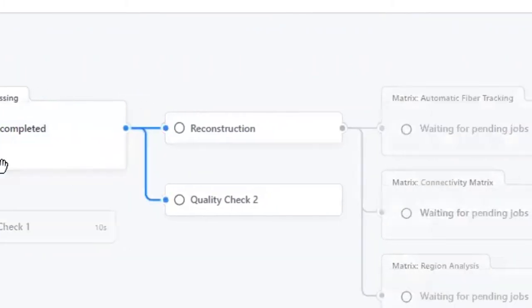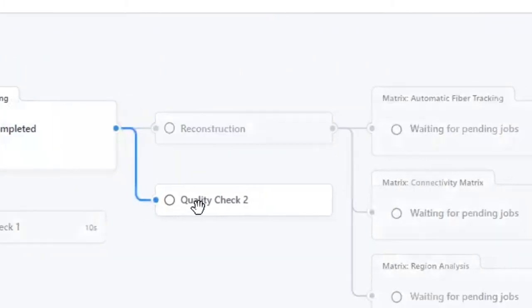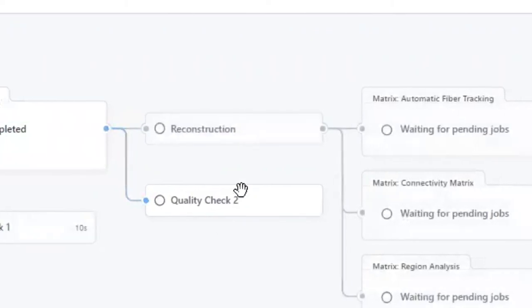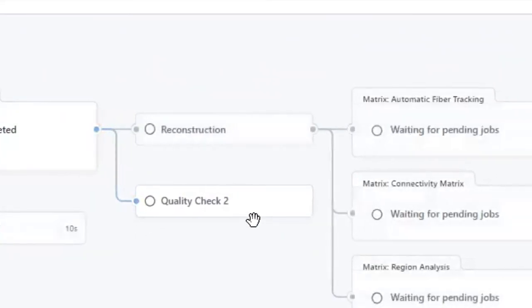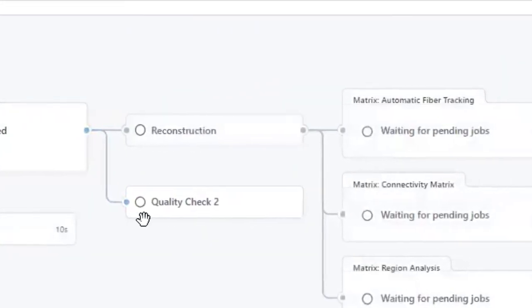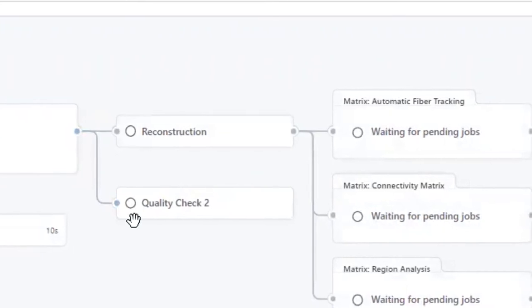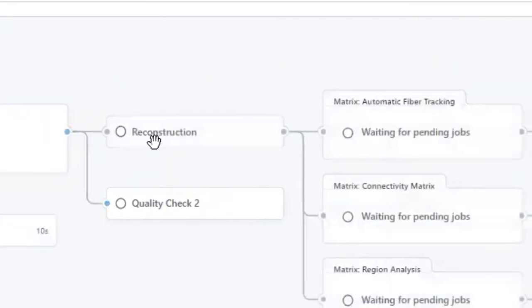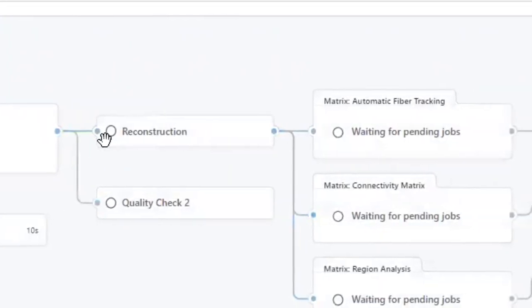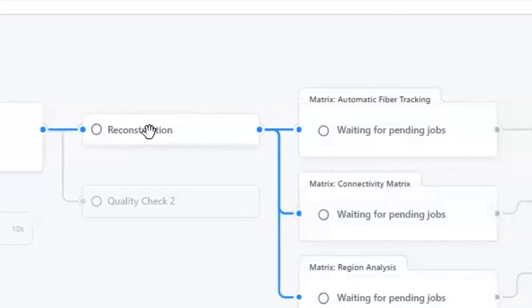After preprocessing, there is a second quality check. This can check if the quality issues are resolved. At the same time, the preprocessed data will go through reconstruction. The reconstruction method here includes DTI and GQI.